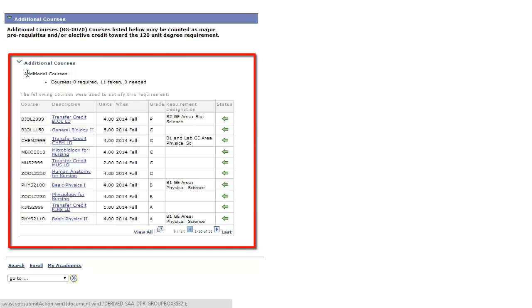The Additional Courses section is where lower division prerequisites, electives, any course not used previously to satisfy a requirement, will be contained.